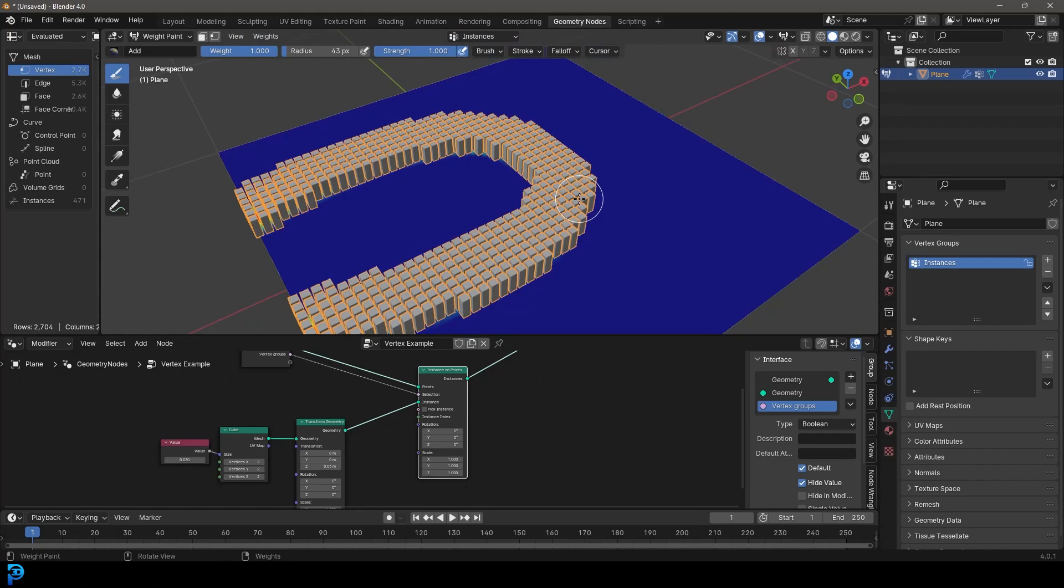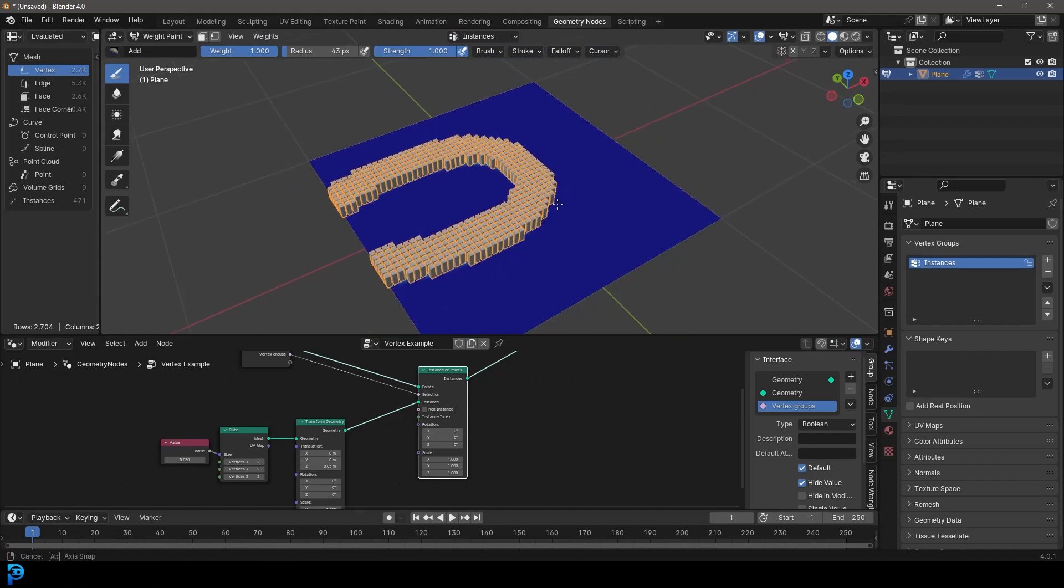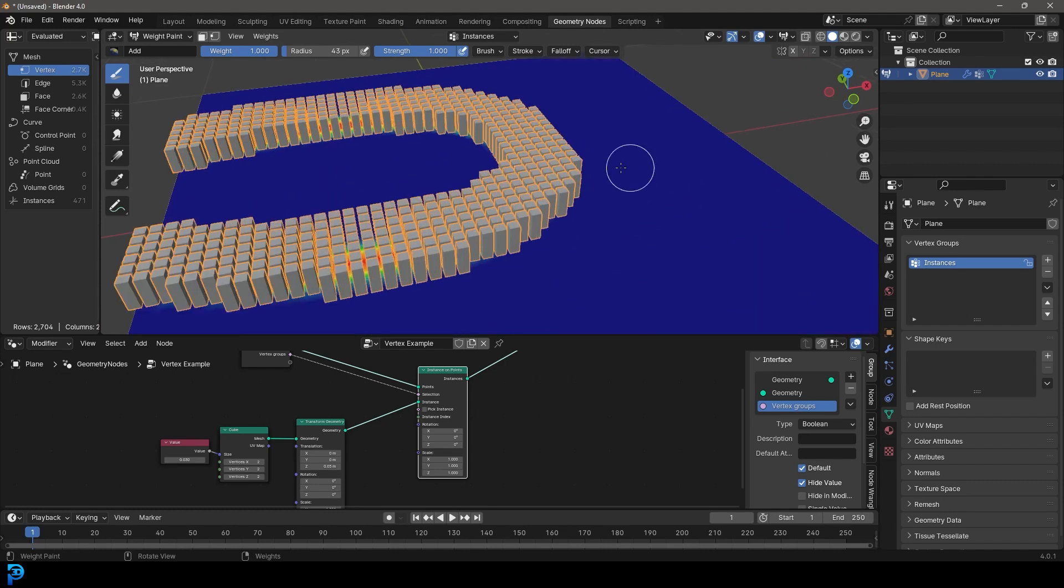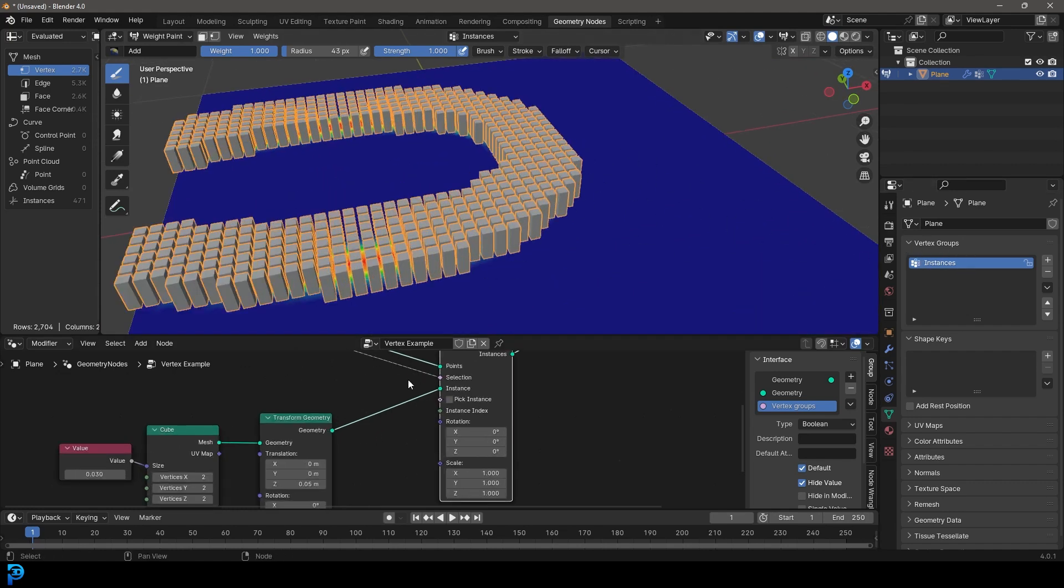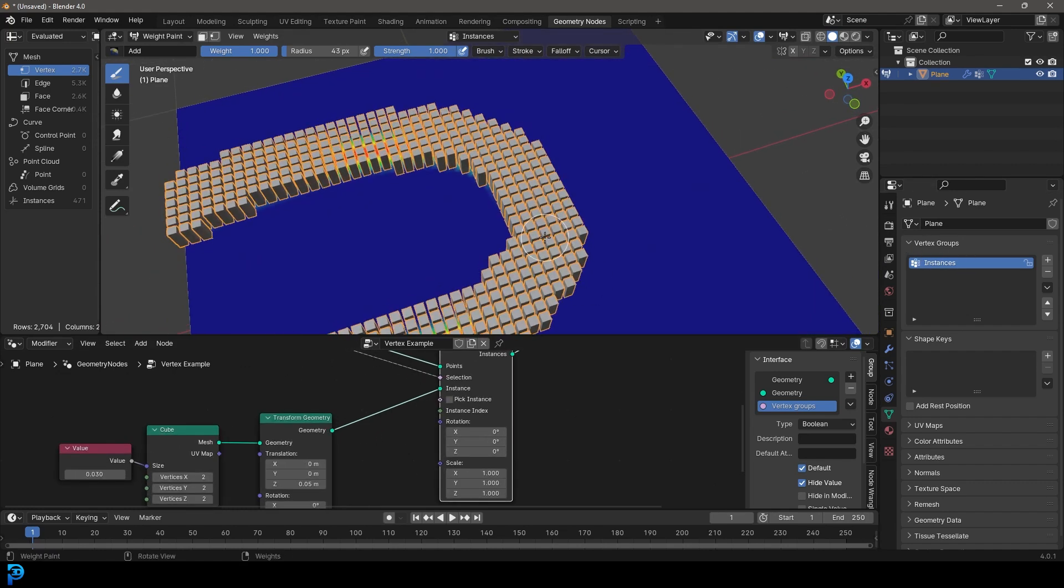Welcome back to the channel and today I'm going to be addressing a subject that I get asked about a lot. So I decided to do a video on it and that is how do you utilize the vertex groups in geometry nodes.